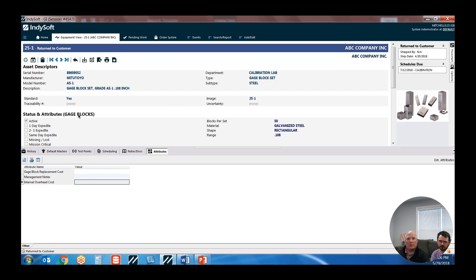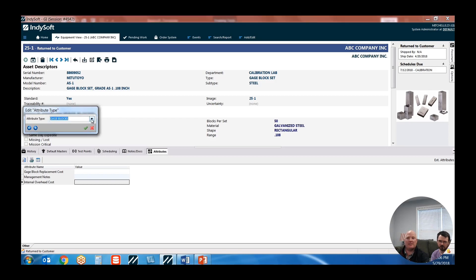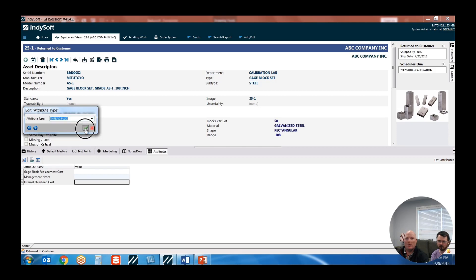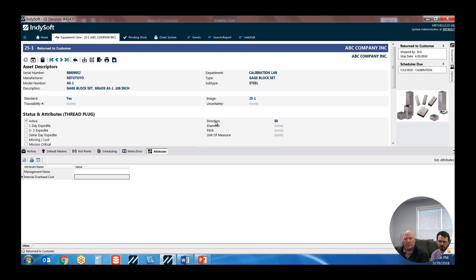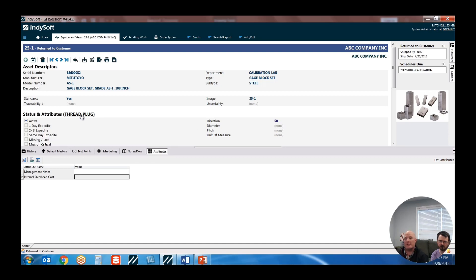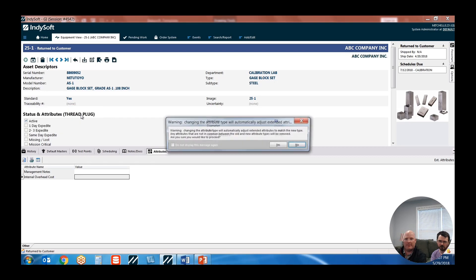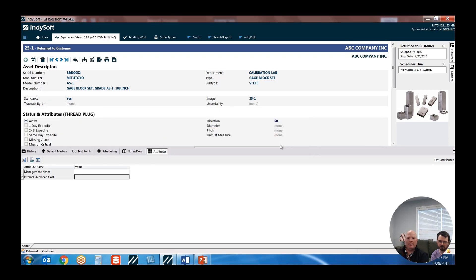So inside of here as a reference, if I change the attribute type to a thread plug, what that's going to do is take away my field for blocks per set and the material field. What it does instead is present a new set of fields: direction, diameter, and pitch — those don't even apply to a gauge block set. Those are applicable to a thread plug.